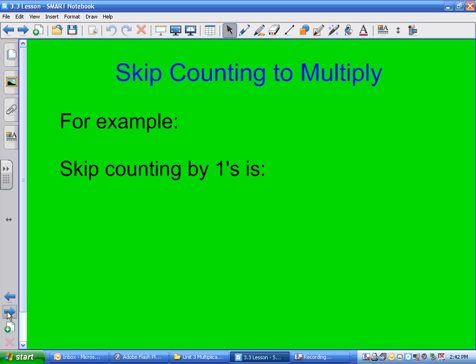Skip counting by 1: 1, 2, 3, 4, 5, 6, 8, 10. You go 1 plus 1 is 2, 2 plus 1 is 3, 3 plus 1 is 4. When you skip count by 1, we just call it counting.